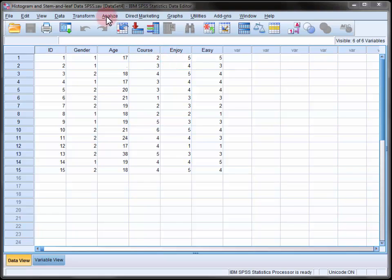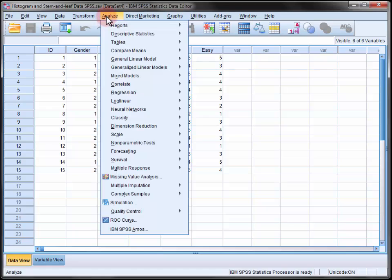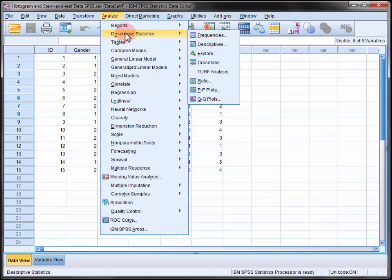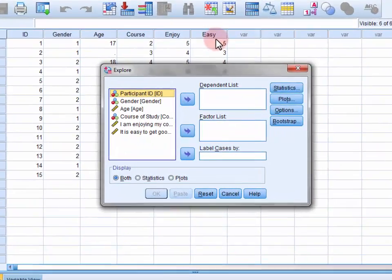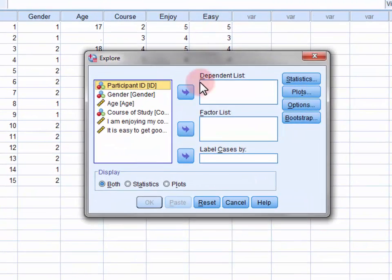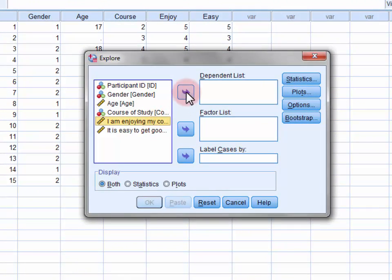So in the Analyze menu, select Descriptive Statistics and then Explore. Move the course enjoyment variable into the dependent list.